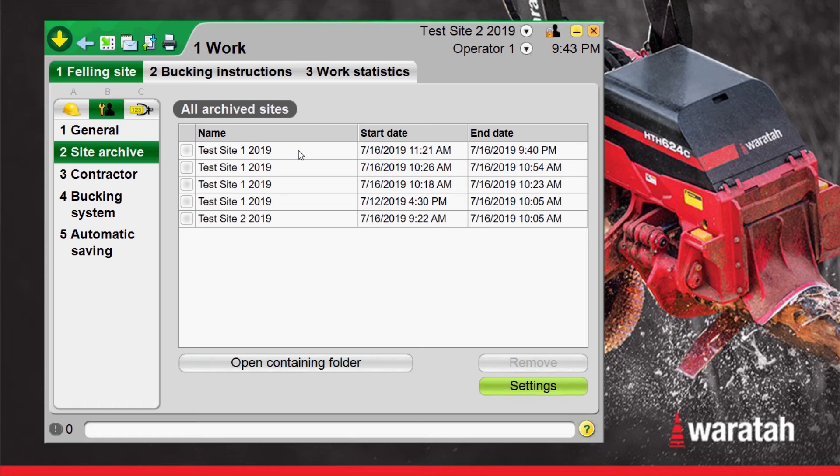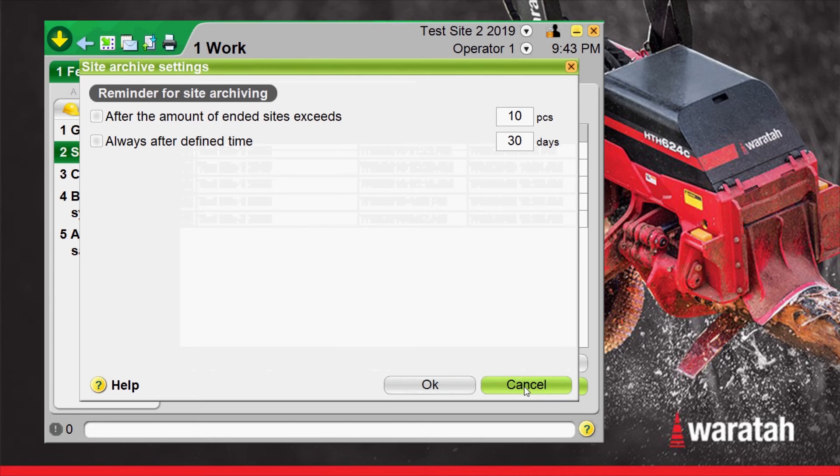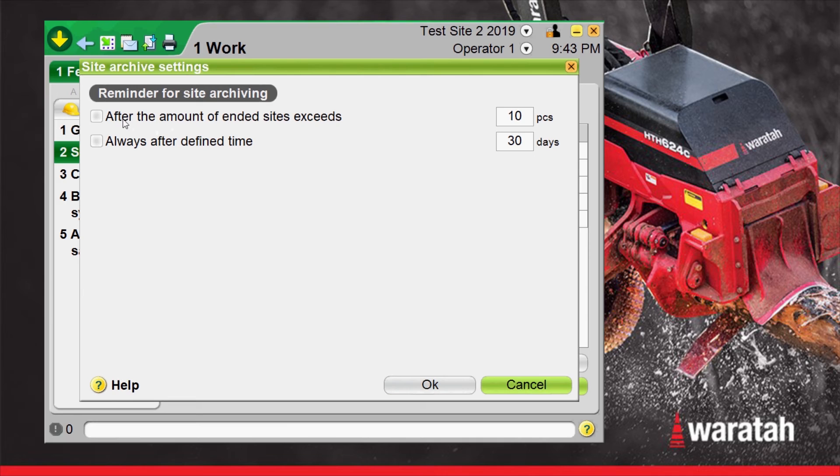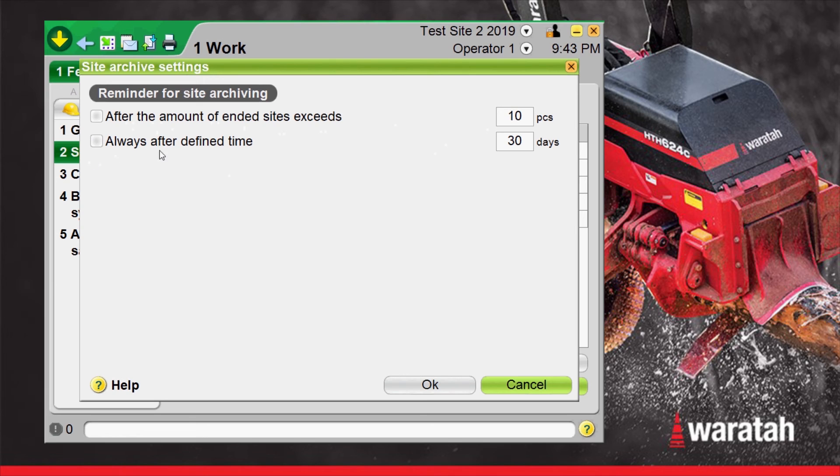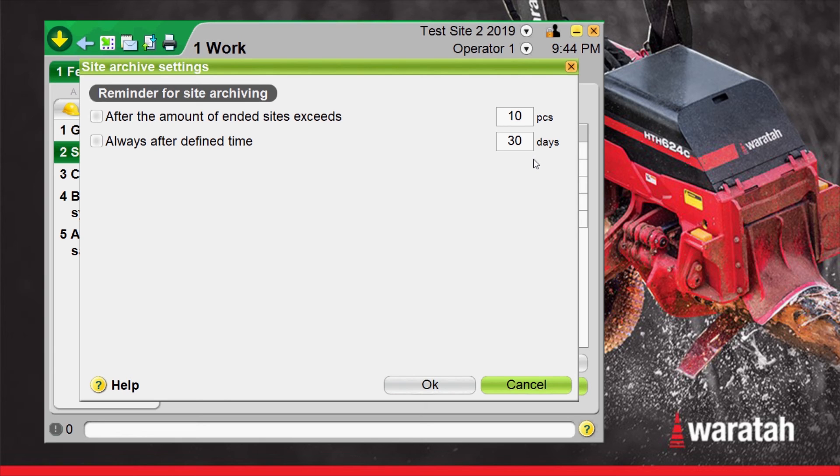Once inside the archived page we have a settings option. Now this is where you can set a reminder for deleting past archived sites. We have checkmark for after the amount of ended sites exceeds 10 pieces or always after a defined time which you can set here. We're going to leave all these archive sites in there so we're just going to cancel out of here.